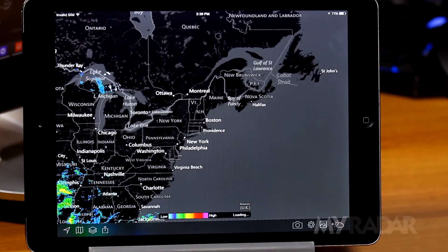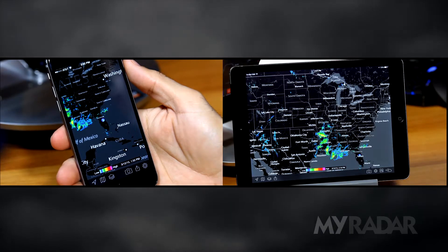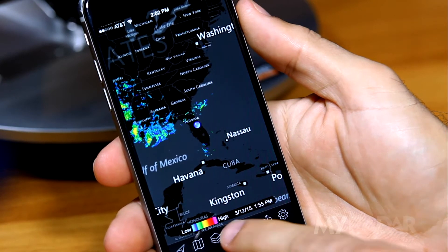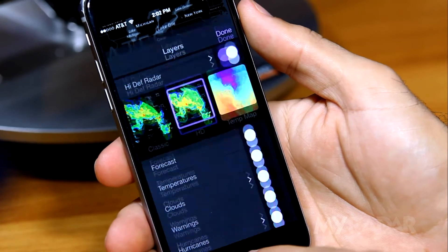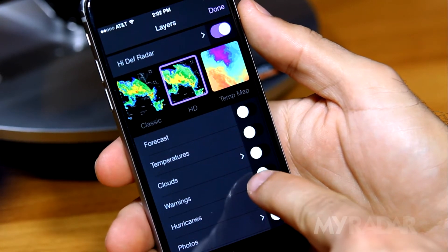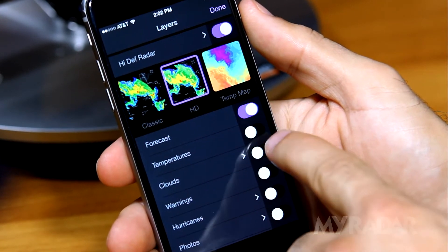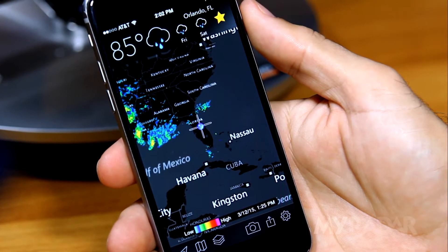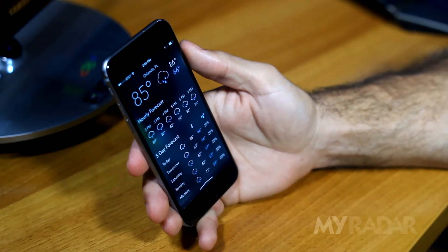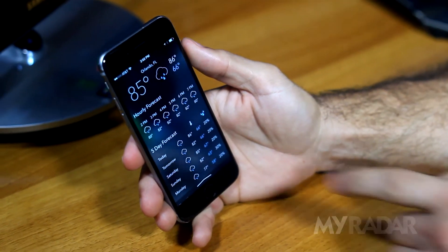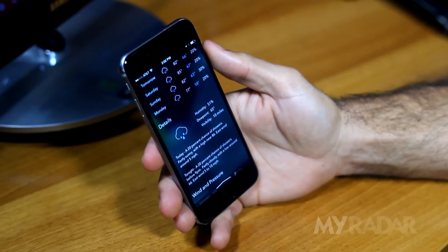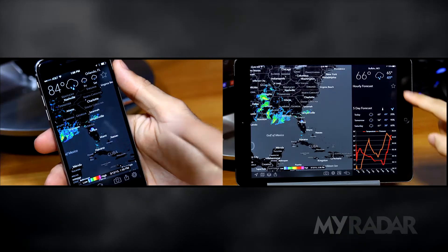The forecast feature on the iPhone works just a little differently. Activate the forecast in the layers menu. This brings the current conditions and temperatures to the top of the screen, and slide down for additional weather details.